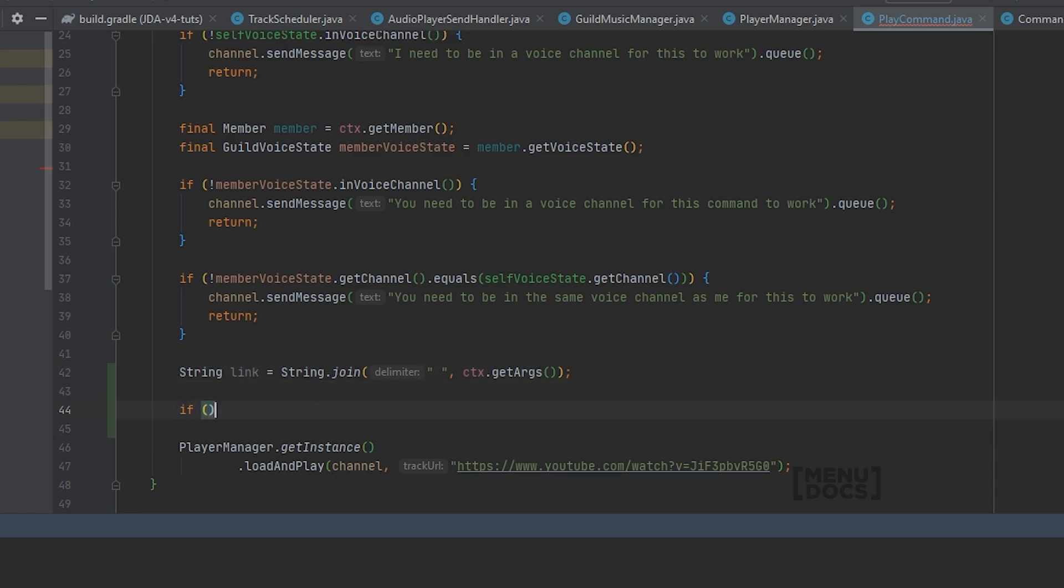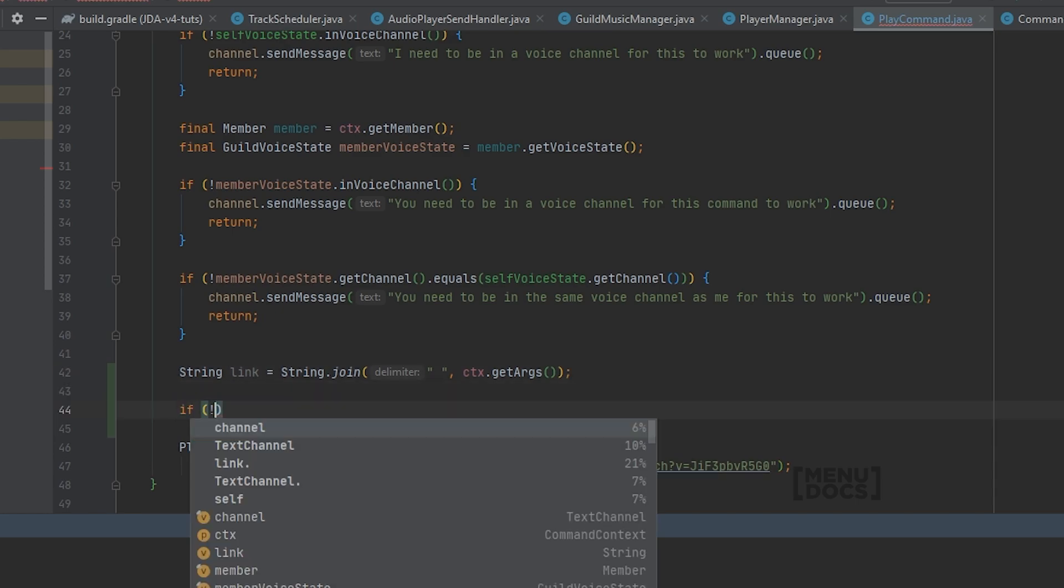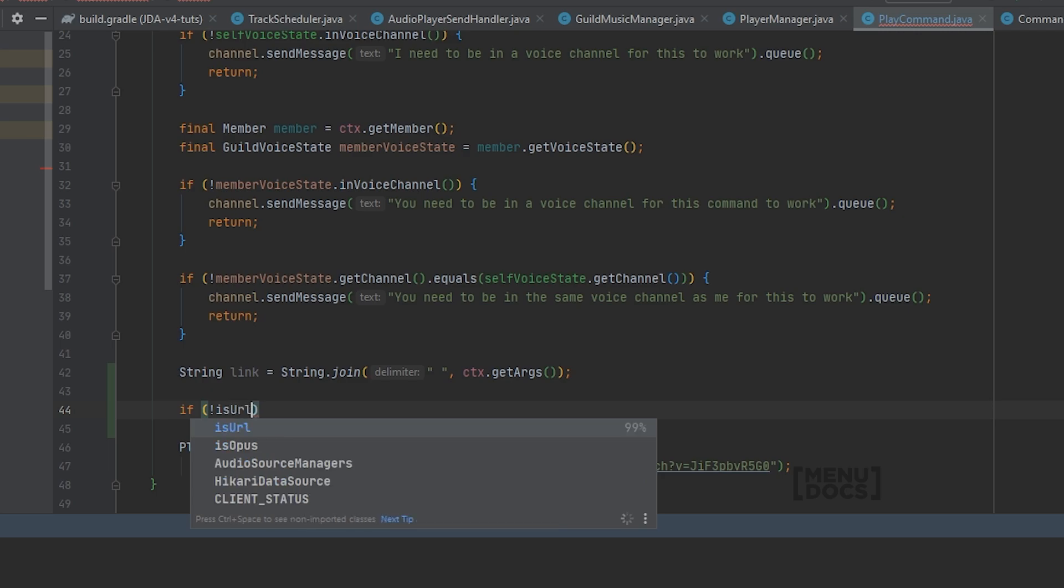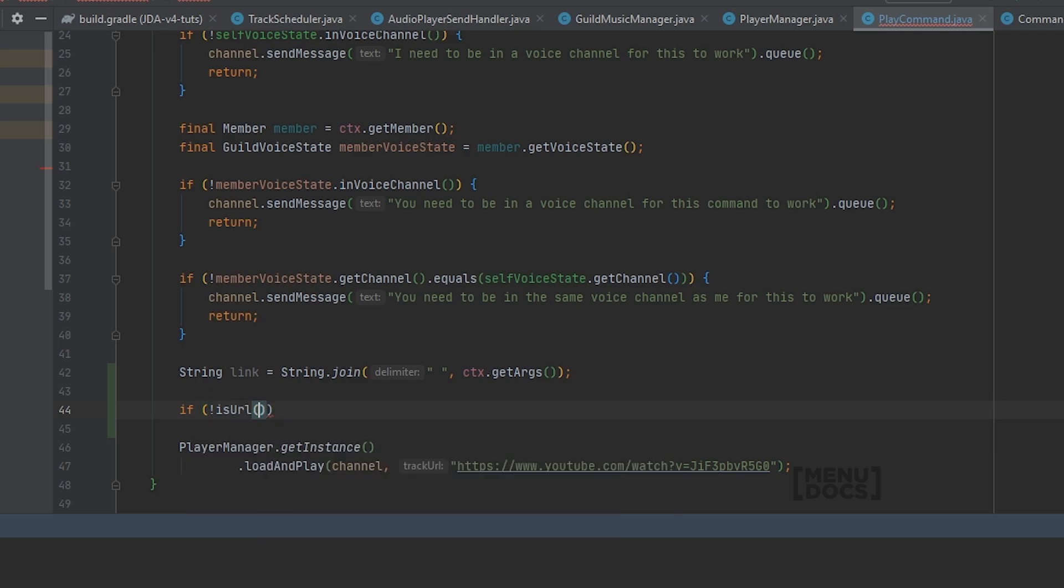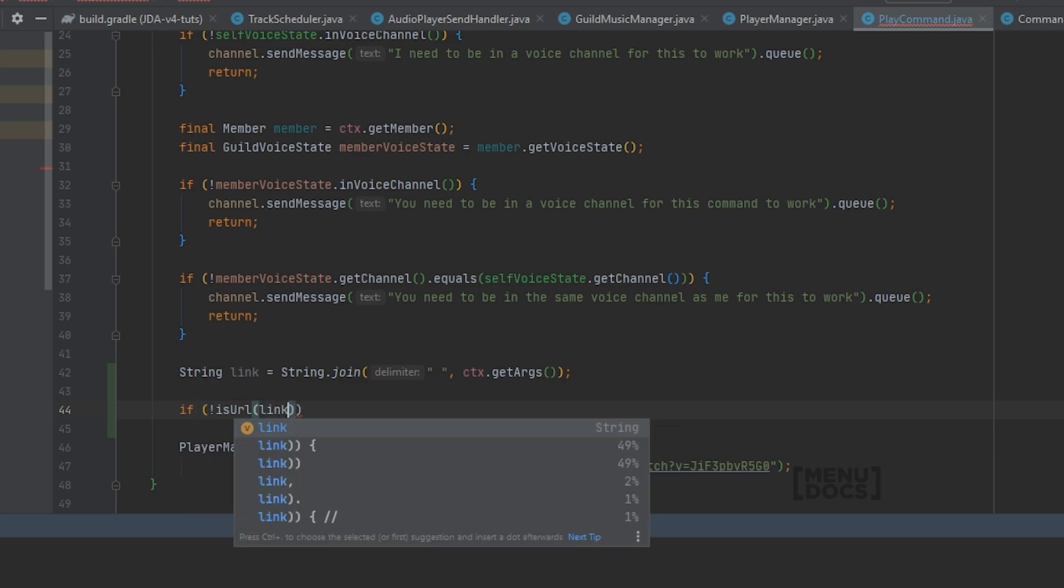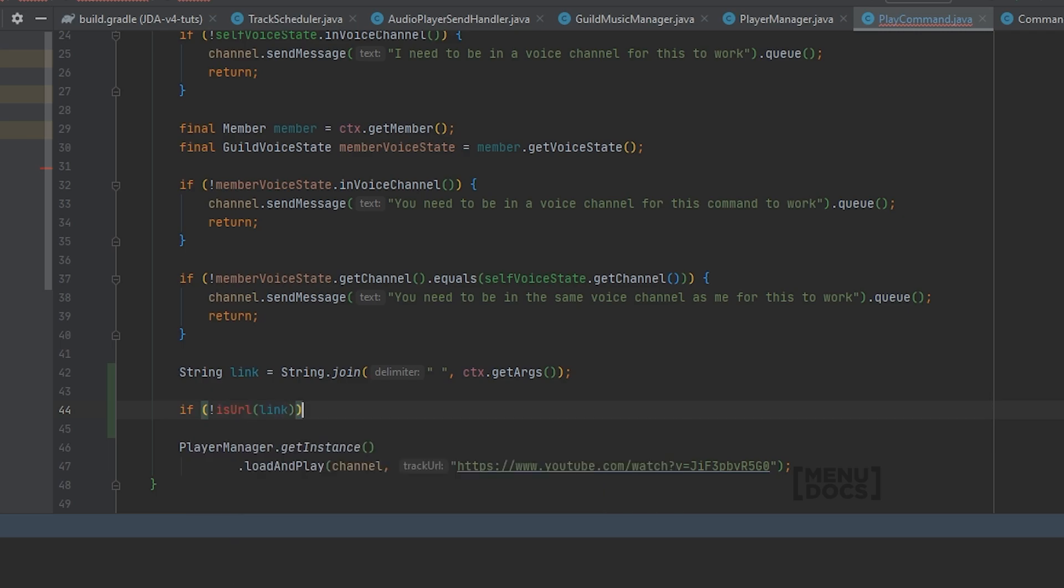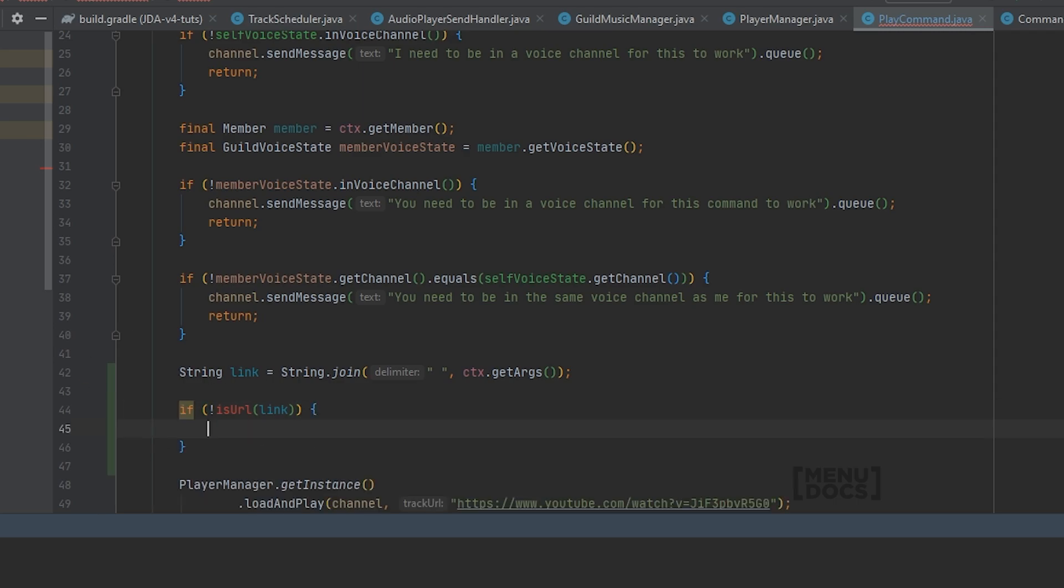Next up we're going to check if the link is not a URL. And don't worry about erroring right now. It's a method we're going to create in a second. So if it's not a URL we're going to say link is equal to.